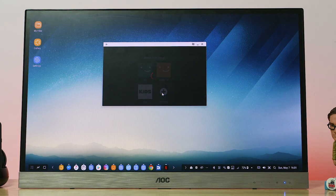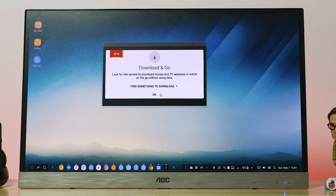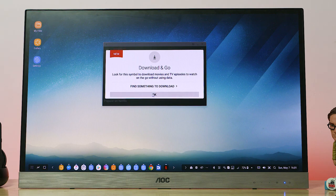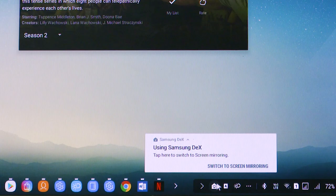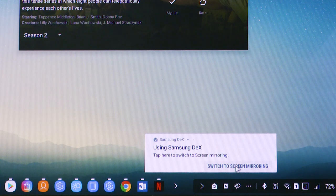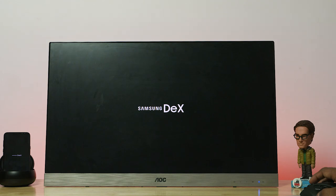Or, you remember the options we got when we plugged the phone into the Dex? Turn on Dex or mirror screen? Here you could choose mirror screen, and select the icon from the taskbar, and select switch to screen mirroring.